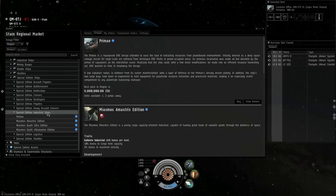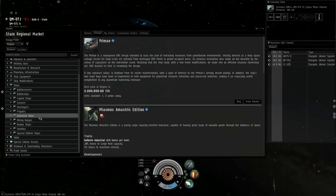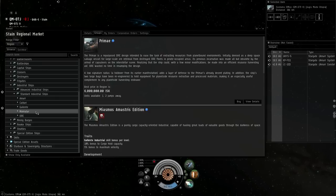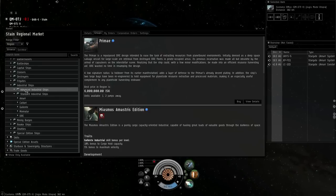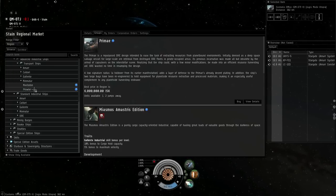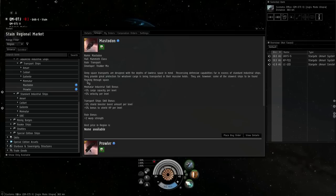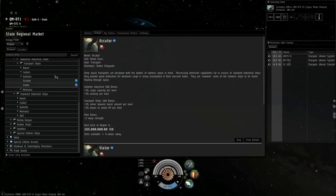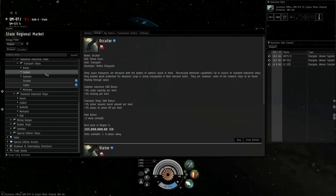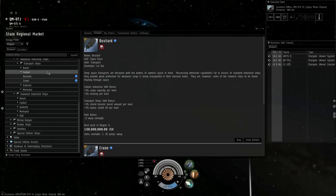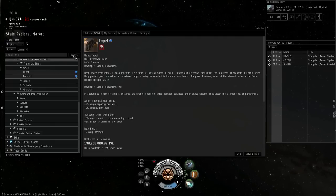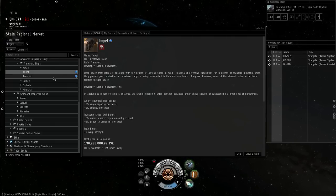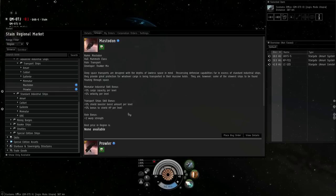Stay the heck away from that guy. Something else to stay away from is the deep space transports. That's the Mastodon for the Mimitar, the Akator for the Galente, the Bustard for the Kaldari, and the Impel for the Amar. On paper, they look really, really good.